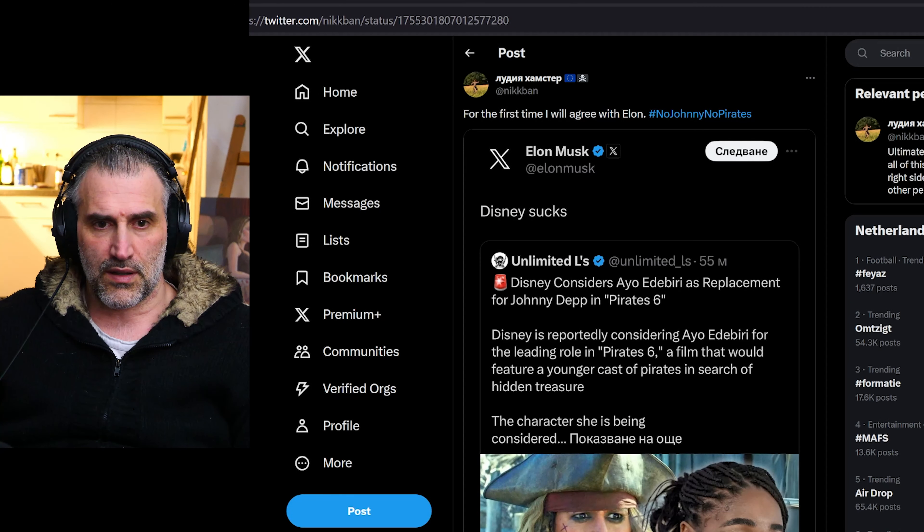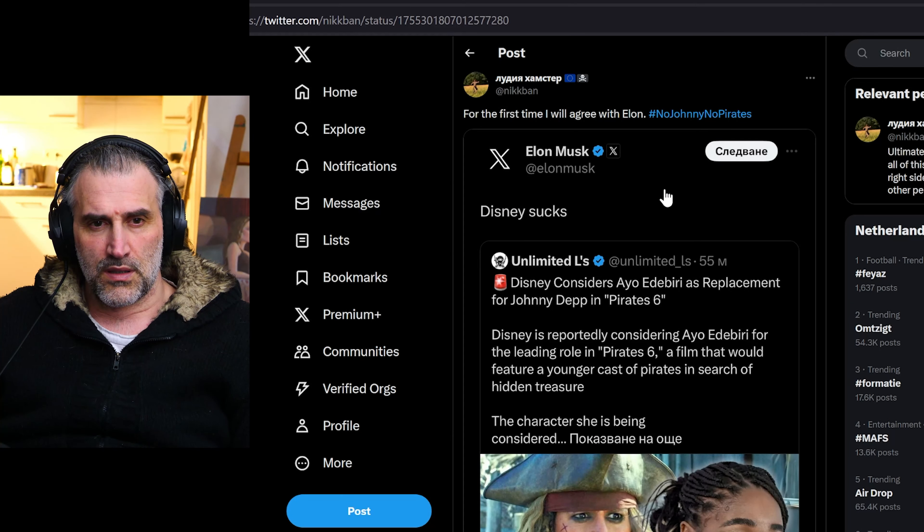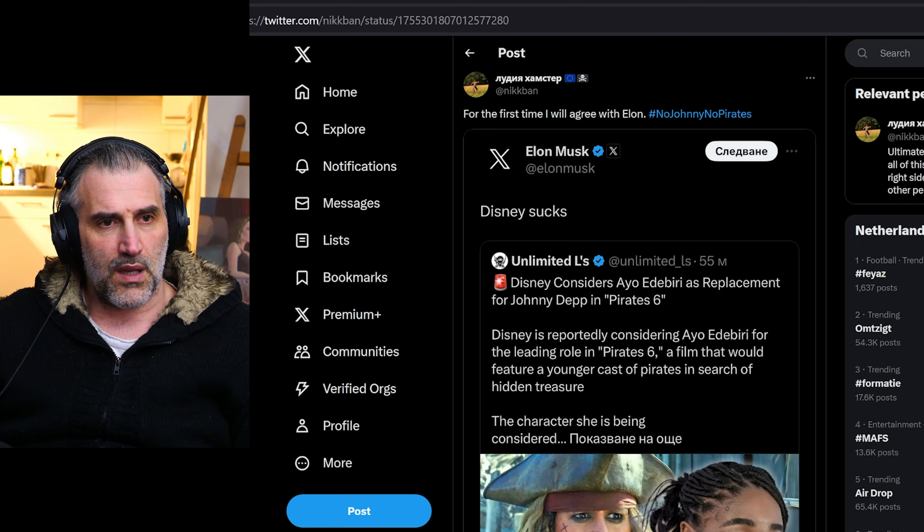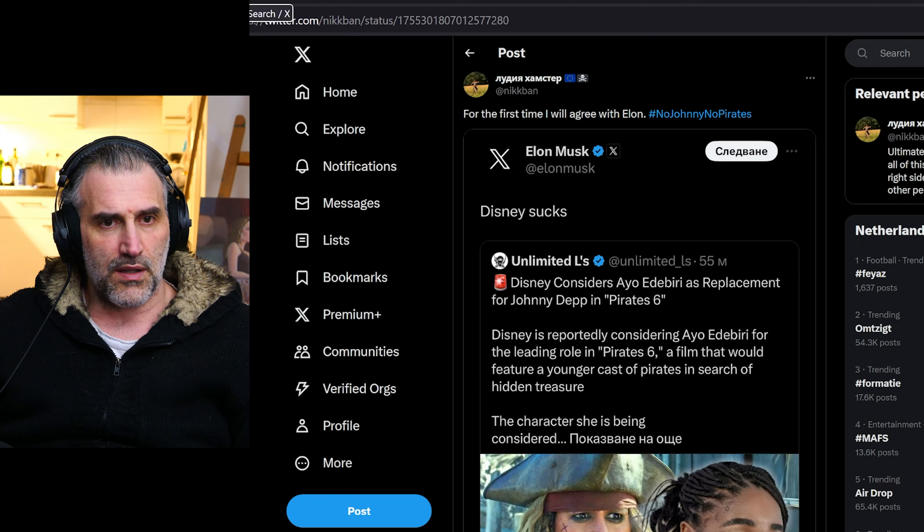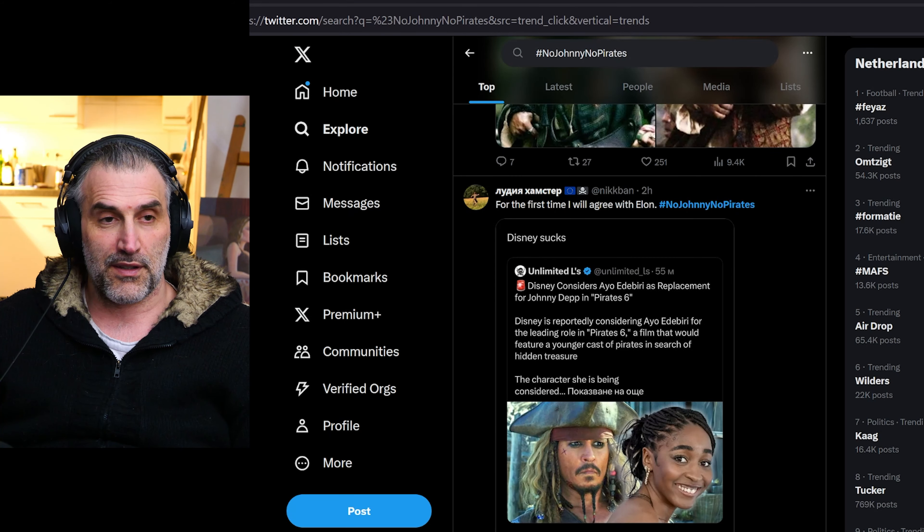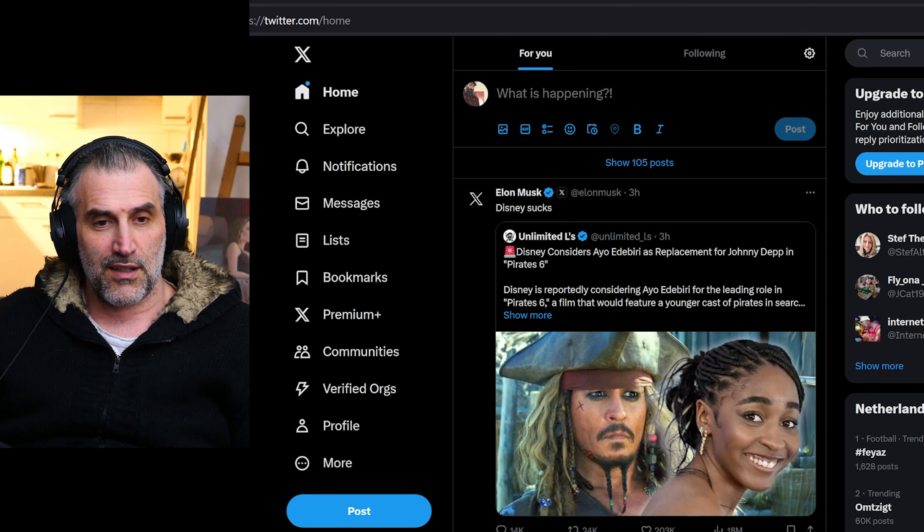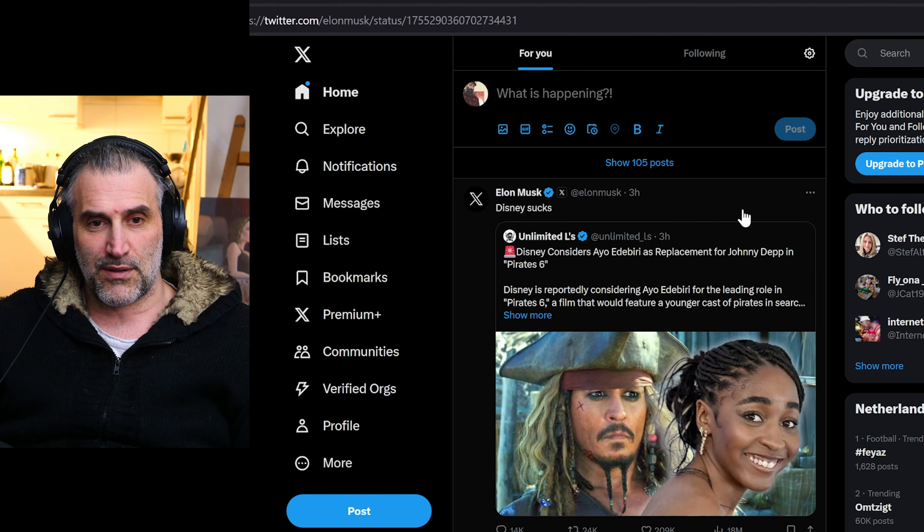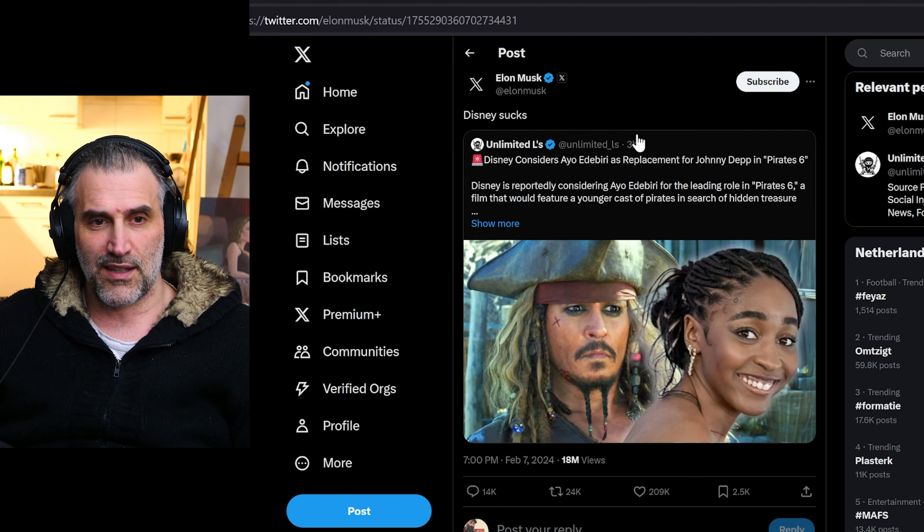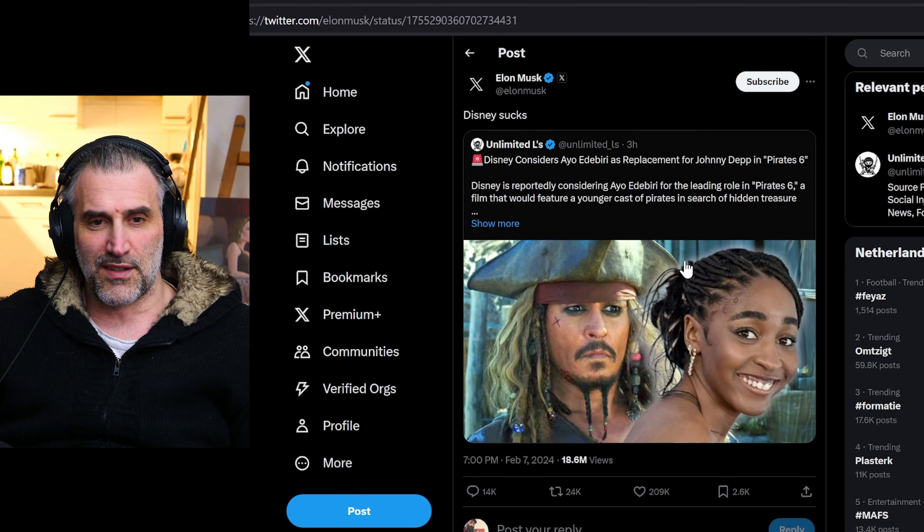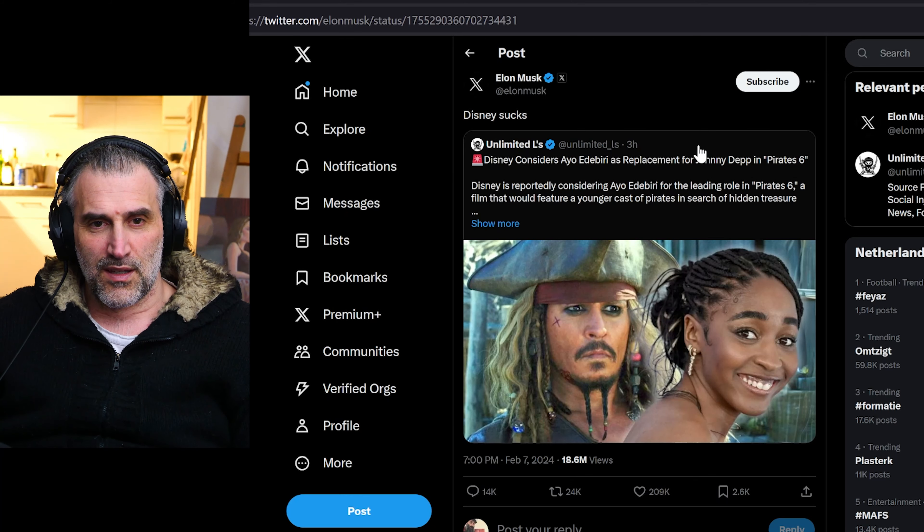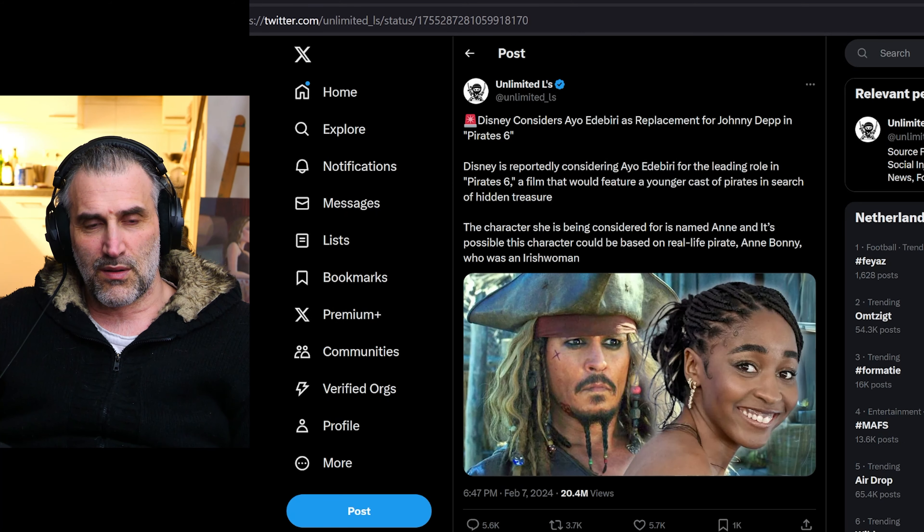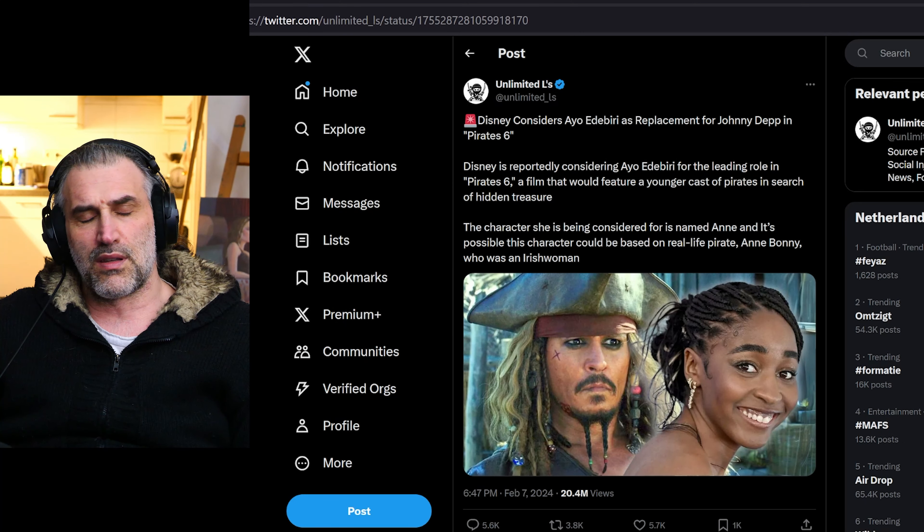So this just came out and it's funny because even Elon Musk is basically calling out Disney for this nonsense. So basically what they want to do, I mean we have heard...